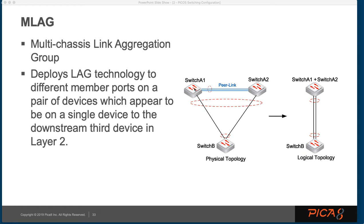In this case, we're splitting and creating redundancy. So it deploys LAG technology to different member ports on a pair of devices which appear to be on a single device to the downstream third device.